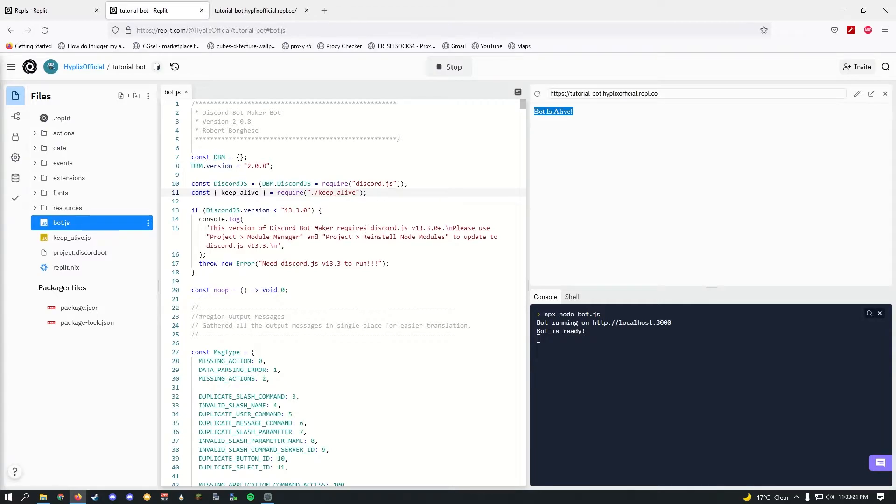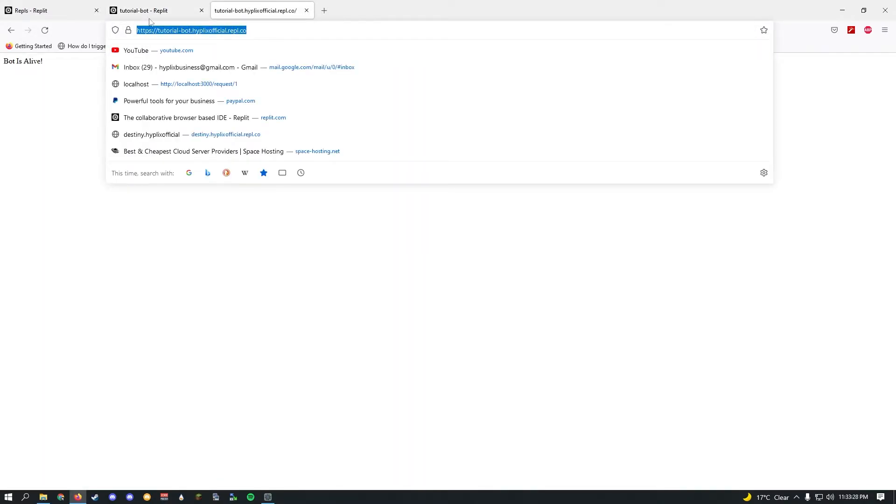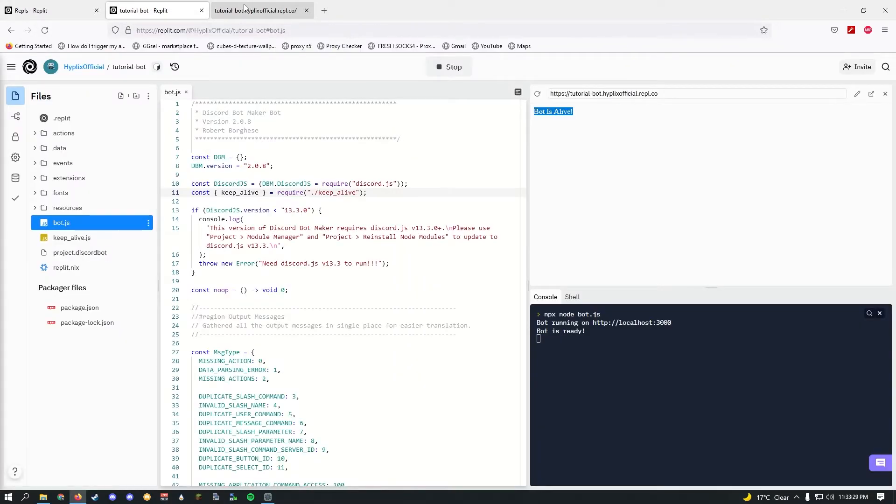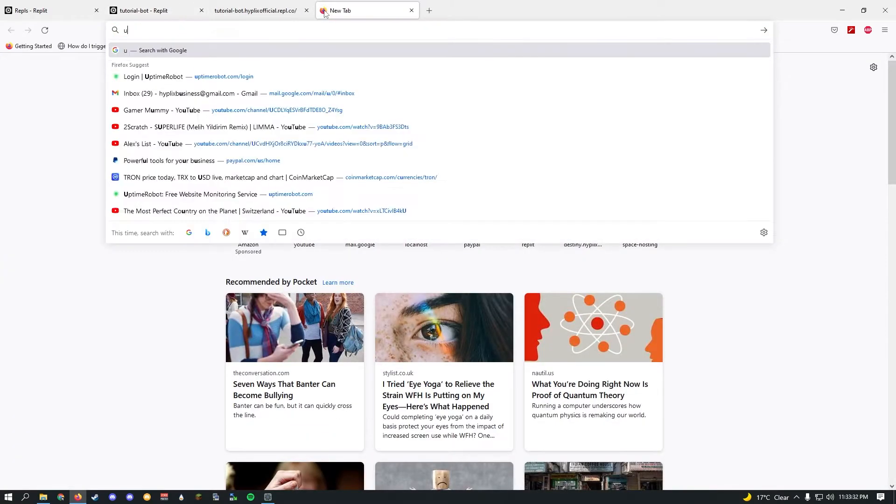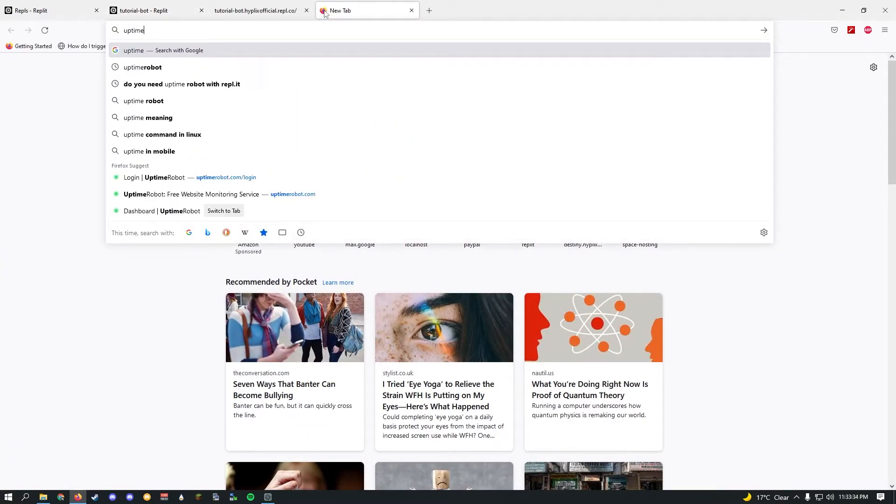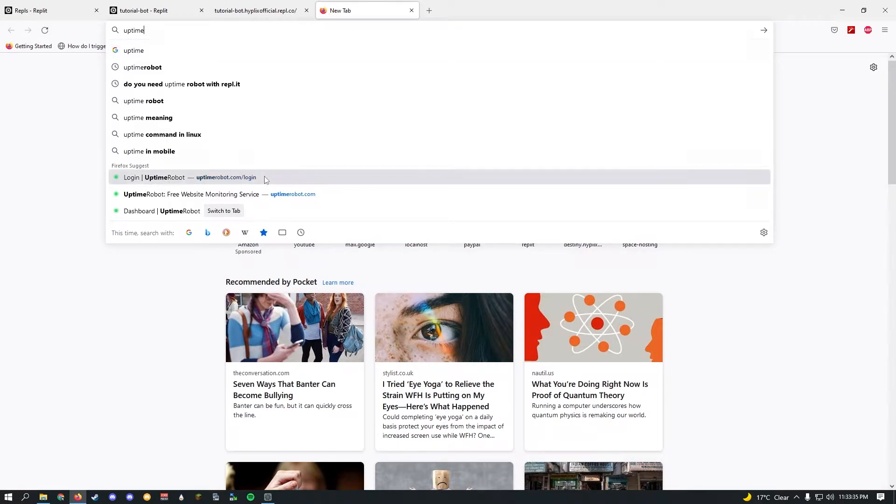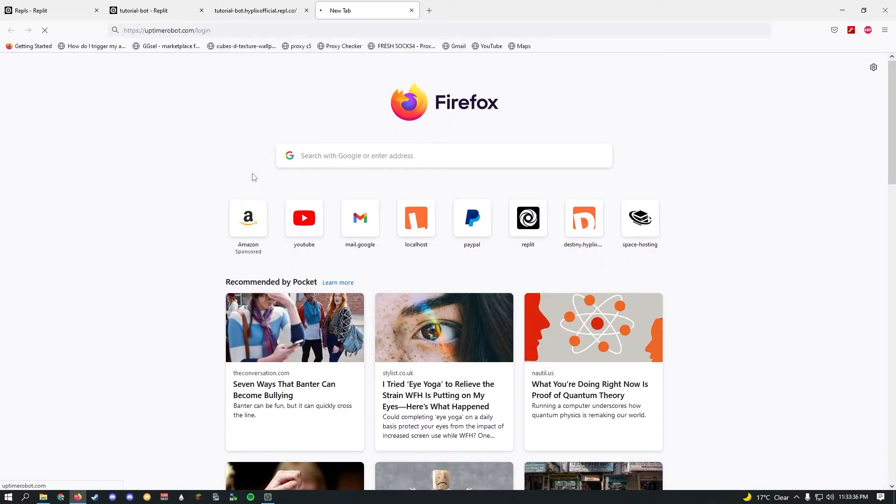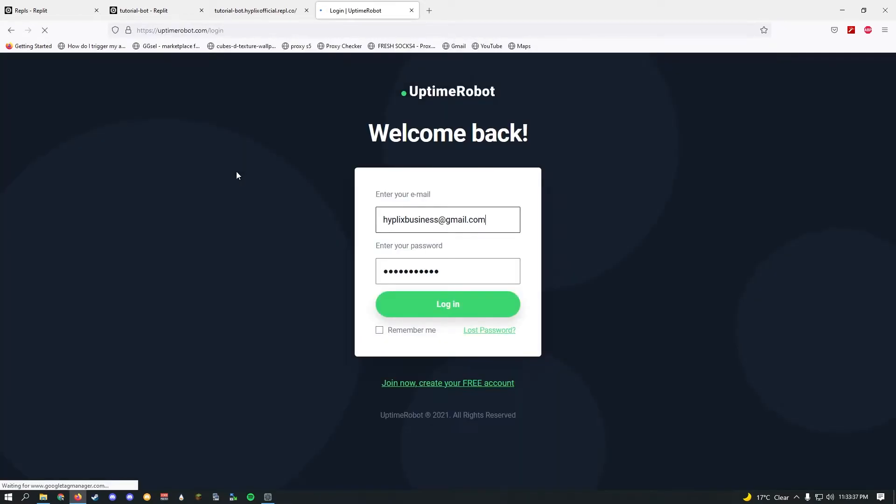Now what we're going to need to do is just ping this website once every five or ten minutes. We're going to use Uptime Robot for that. I have left a link in the description, so go ahead and log in.